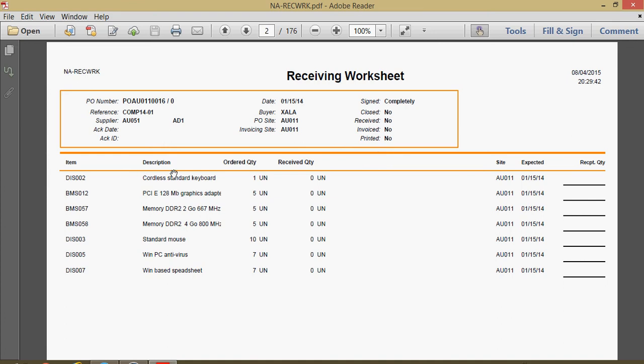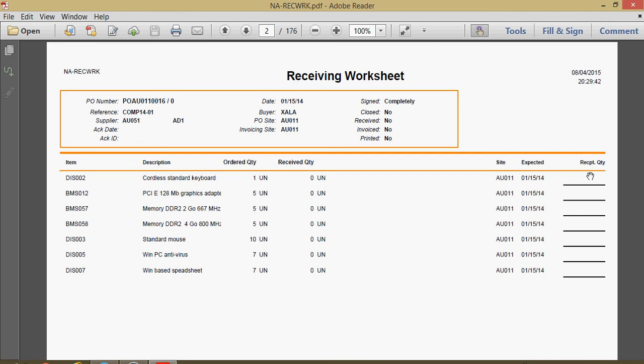We have some general order status metrics here in the header section. Down here in the line section you have all the product IDs on the PO, the ordered quantity, if there's been any prior receipts against the purchase order that would be recorded here. We have the expected date of the receipt, then over in this block here this is where a user can come to write in what the receipted quantity was.